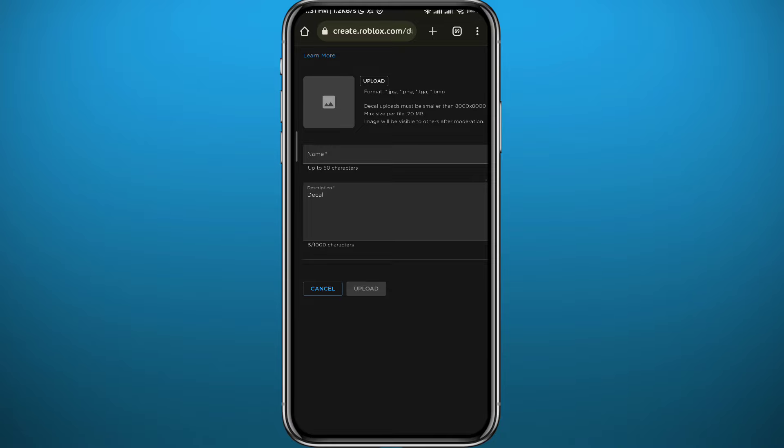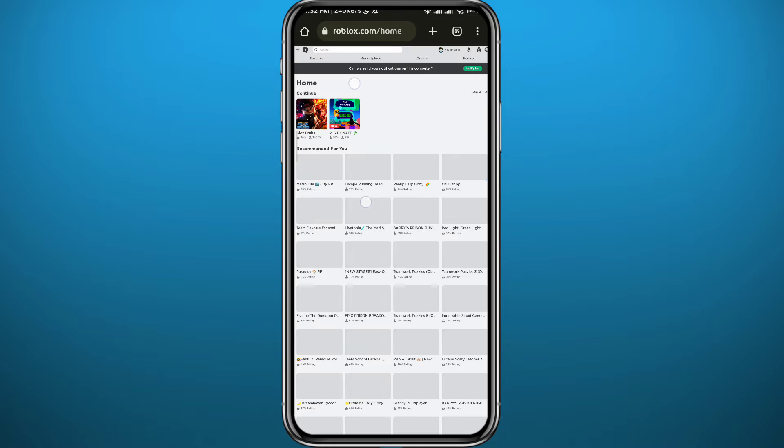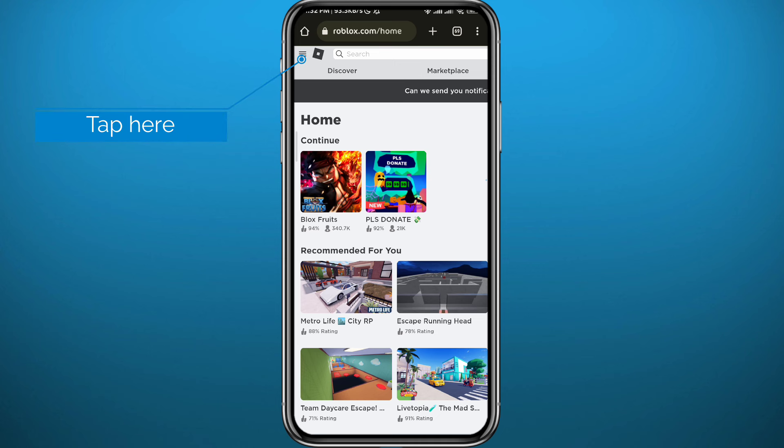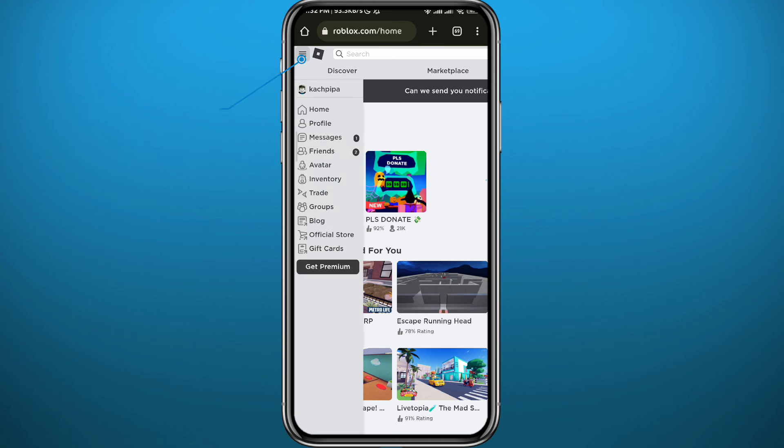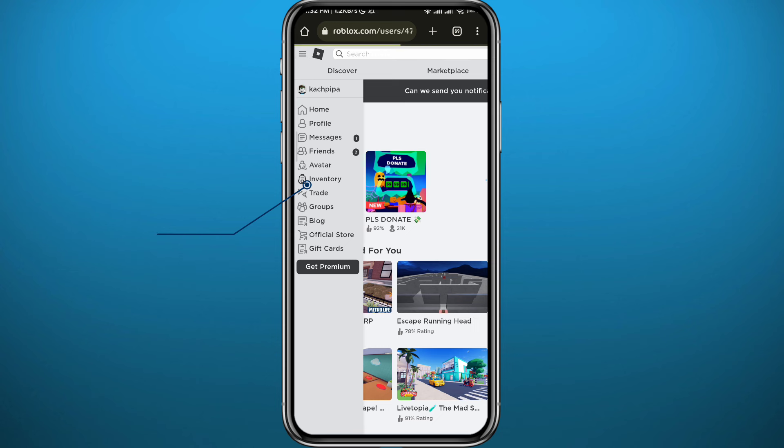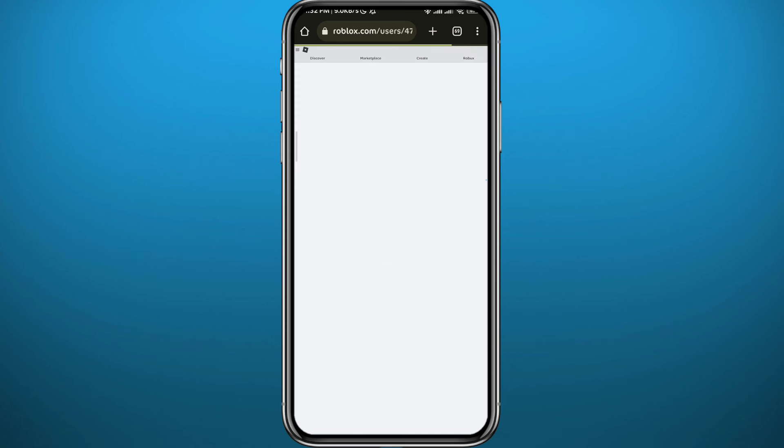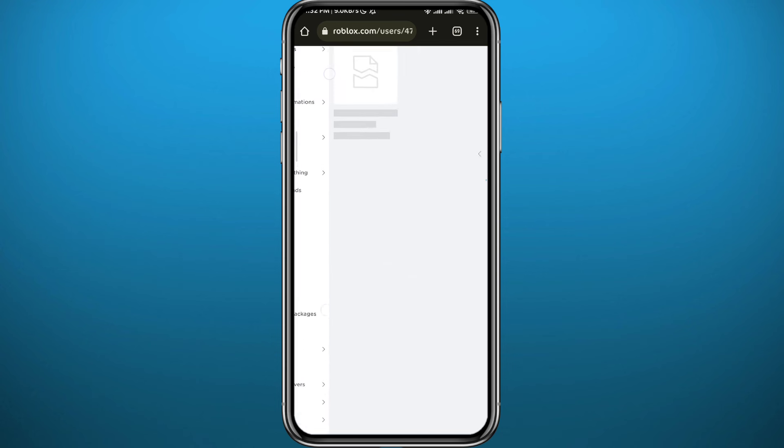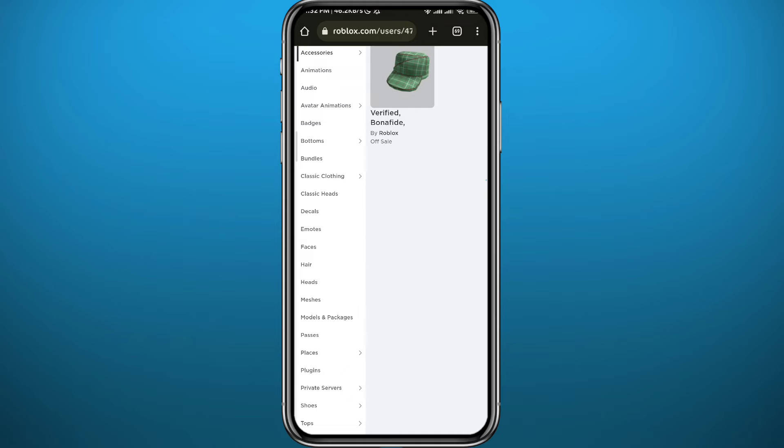Where can you find it now? Go back to the home screen on roblox.com and tap right here in the top left corner on these three lines. You'll get these options. Tap on Inventory. Once you open your inventory, again from the same place go ahead and look for Decals. Just zoom in and tap on Decals right here.